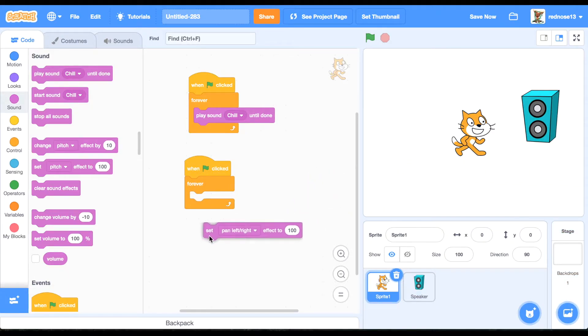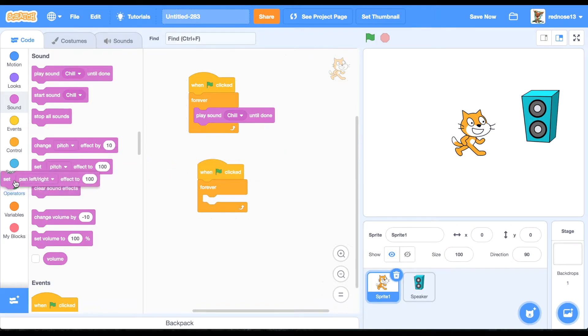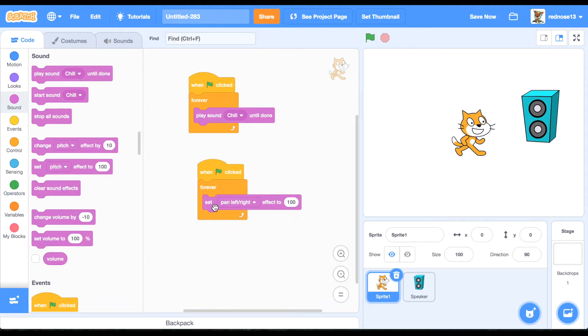So if it's 100, it will go all on the right side. If it's 0, it will go all on the left side. If it's 50, it will be even.